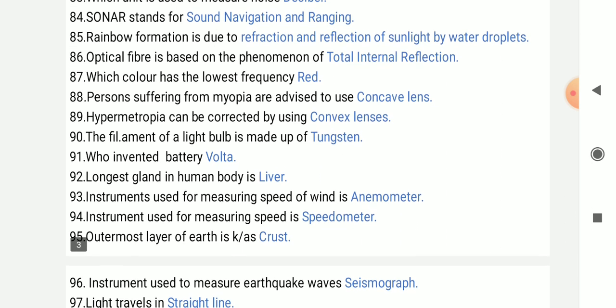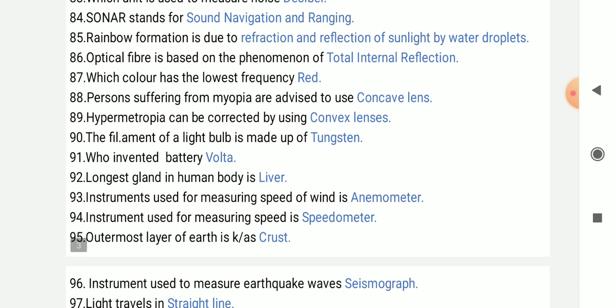Optical fiber is based on the phenomenon of total internal reflection.